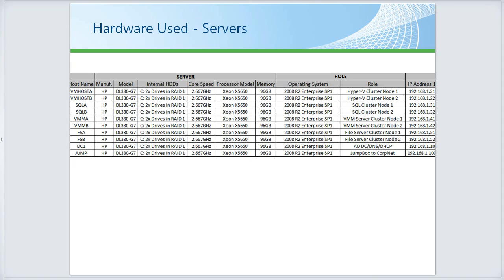I created two machines as VM hosts — a two-node Hyper-V host cluster using two physical servers. I created a physical SQL cluster using the next two servers, SQL A and SQL B, to store all databases for all System Center components being installed. I could have run these as virtual machines on top of the Hyper-V cluster, but since I had the physical server space, it was simpler to install SQL physically.